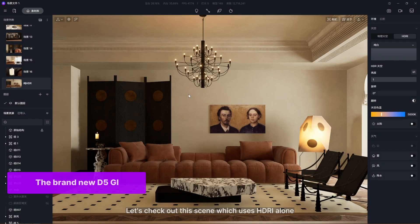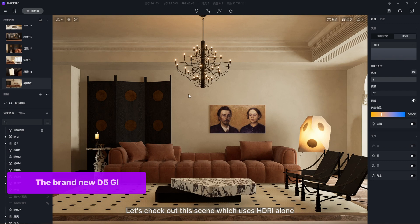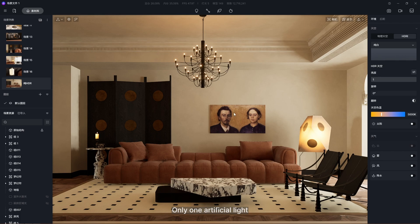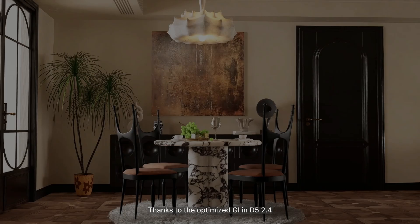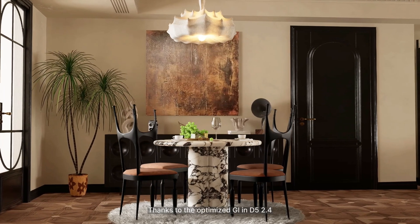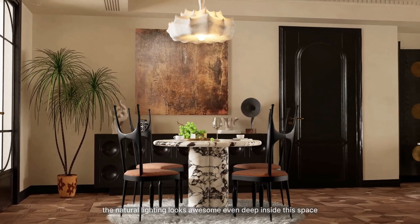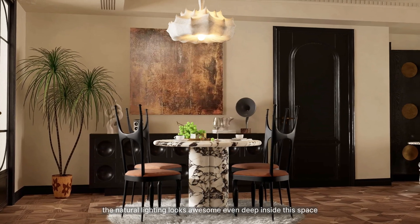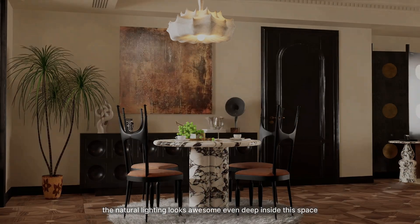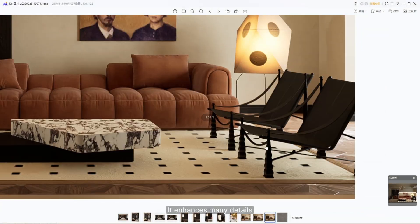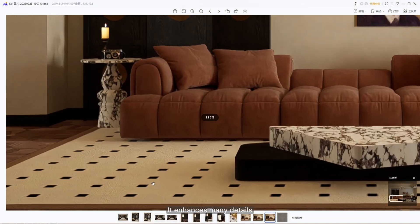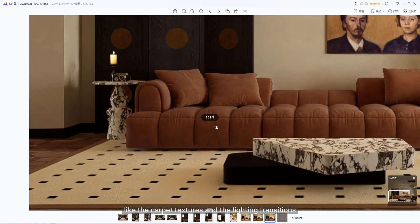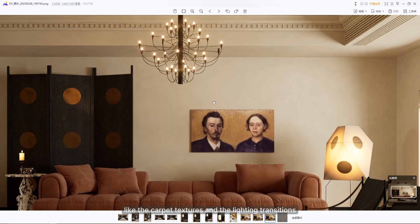Let's check out this scene which uses HDRI alone. No sunlight, only one artificial light. Thanks to the optimized GI in D5 2.4, the natural lighting looks awesome even deep inside this space. It enhances many details, like the carpet textures and the lighting transitions.